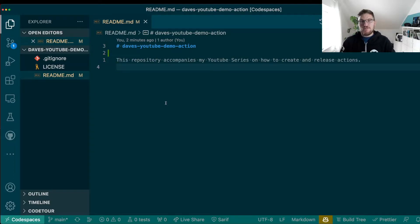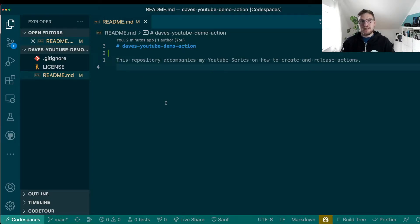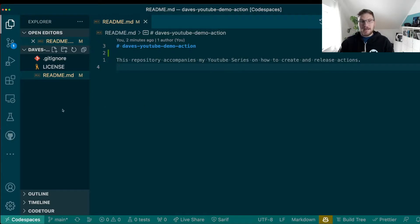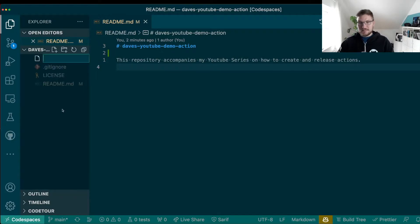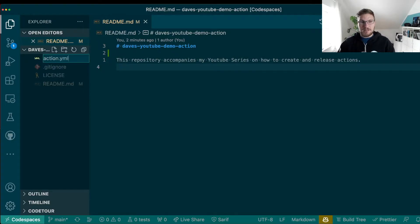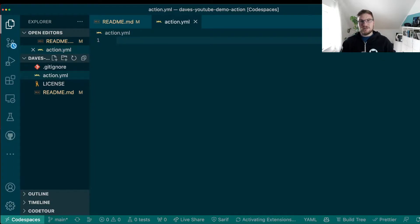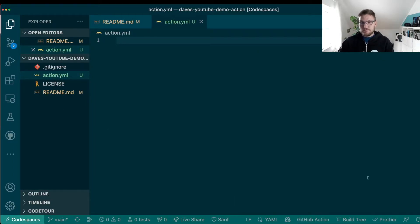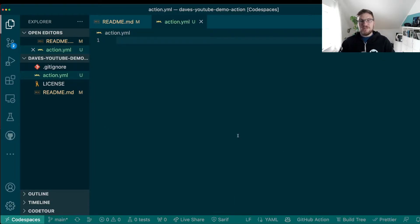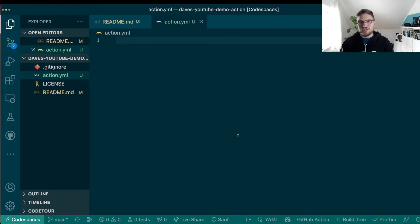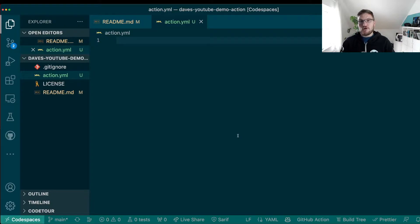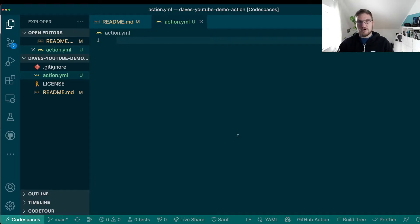The first thing you need to do if you want to create a GitHub Action is create a so-called metadata file. The metadata file is a file called action.yaml. So it's a YAML file that needs to live in the root of your repository. This file indicates to GitHub certain, well, as the name suggests metadata that is important for not only GitHub, but also for your users to know and understand your action.